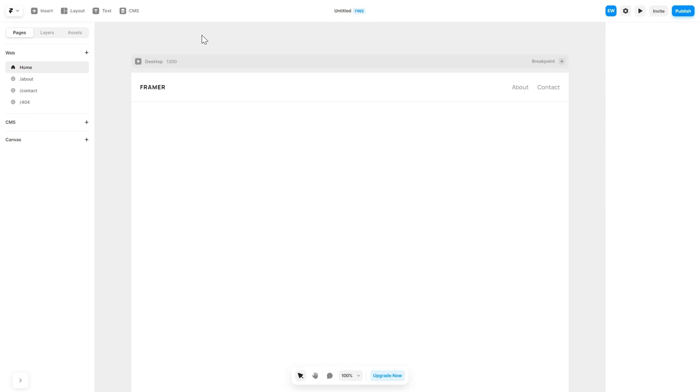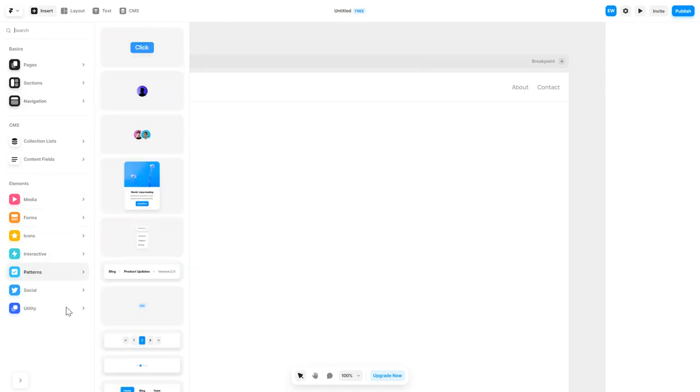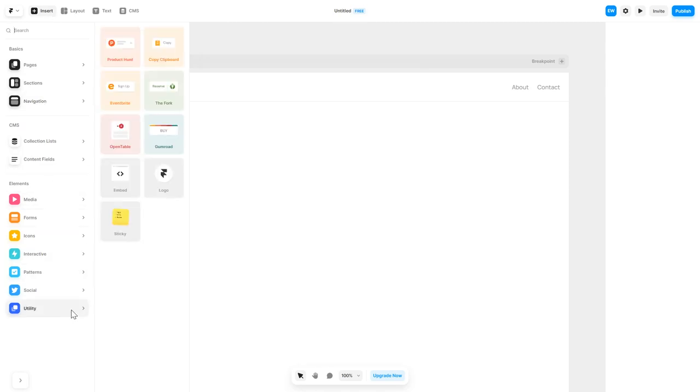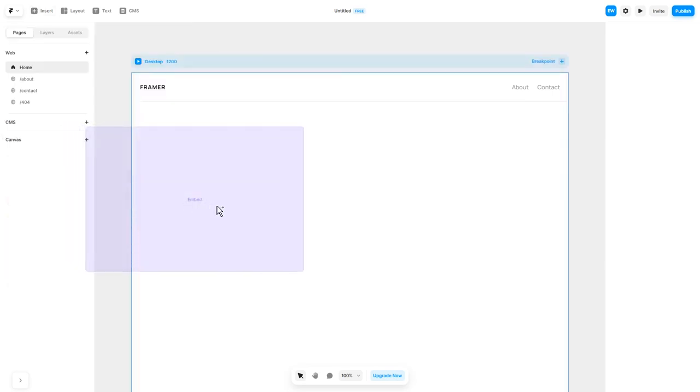Now let's head to the Framer website editor. In the Framer editor, click on Insert, and in the left panel under Utilities, select Embed Component. Drag and place it wherever you wish.